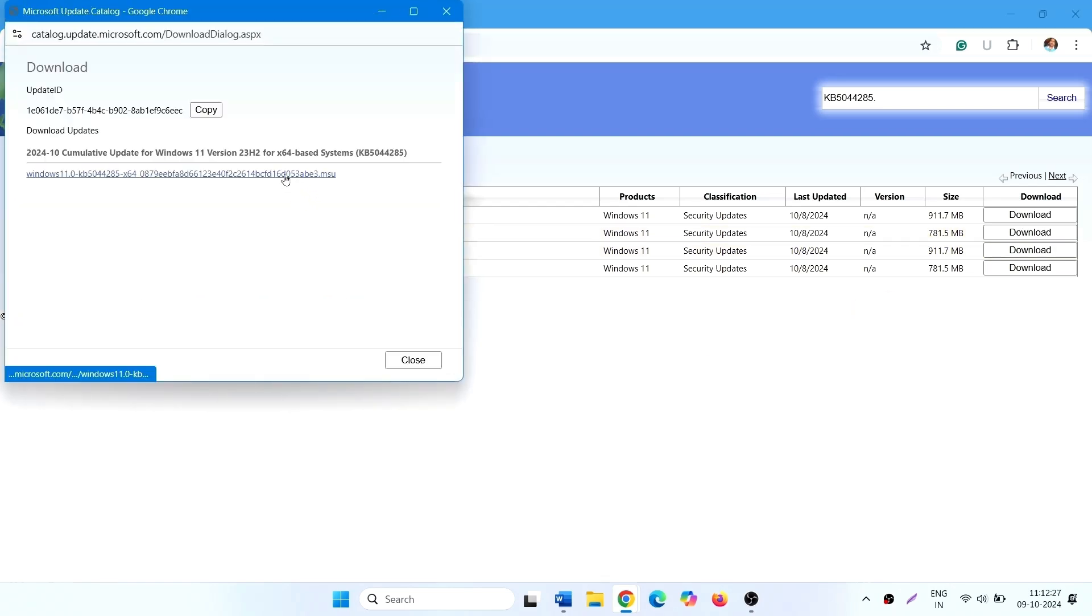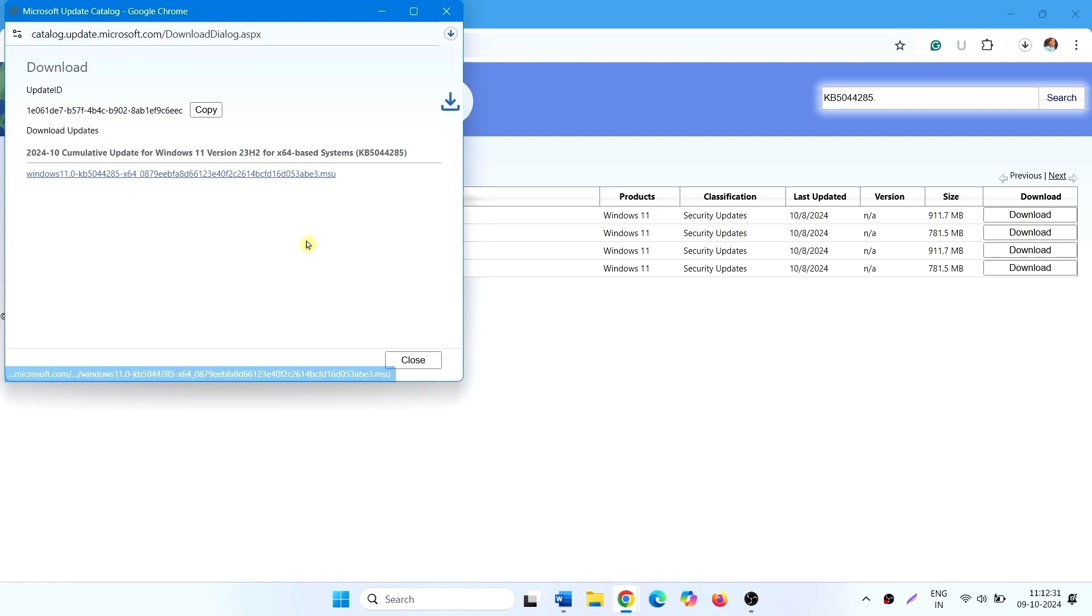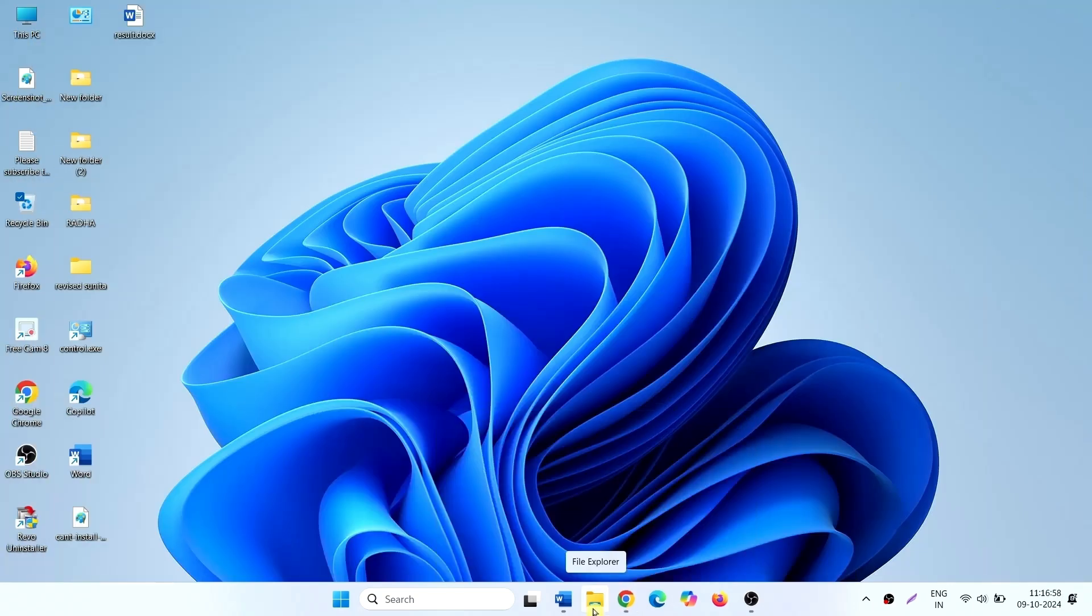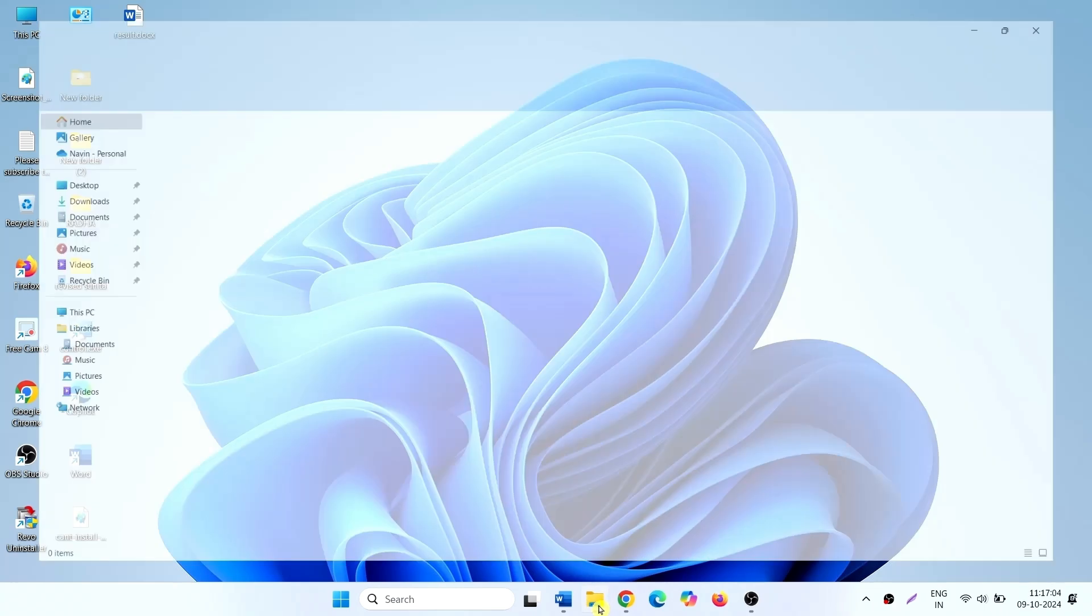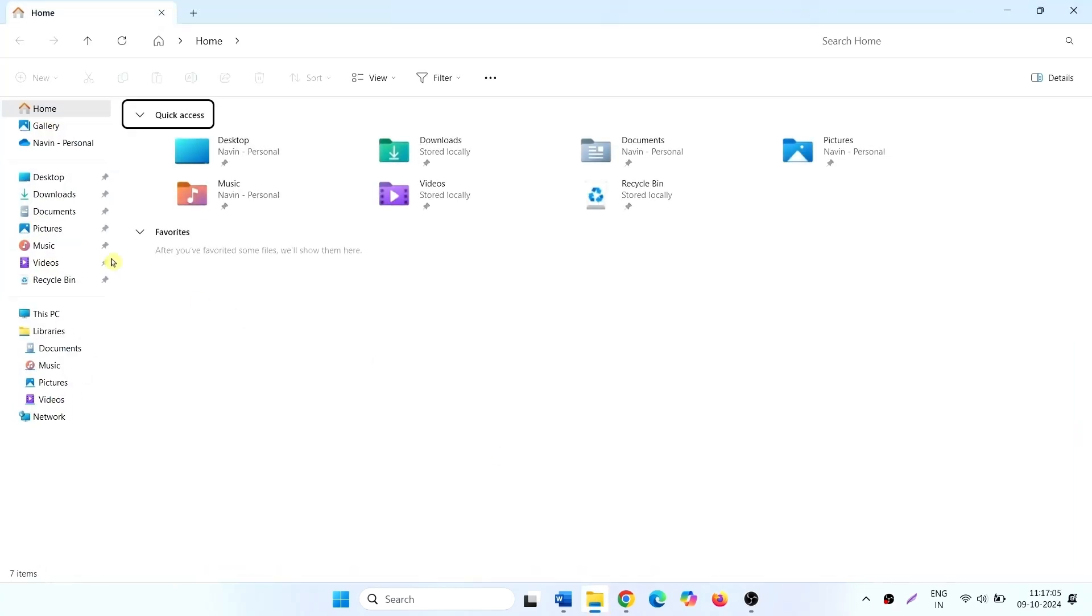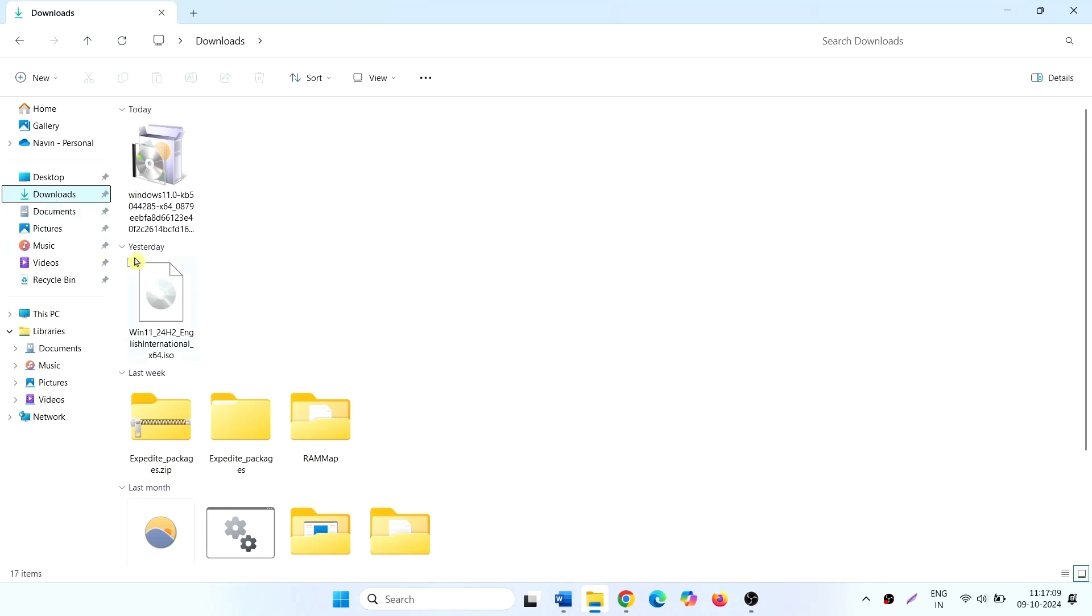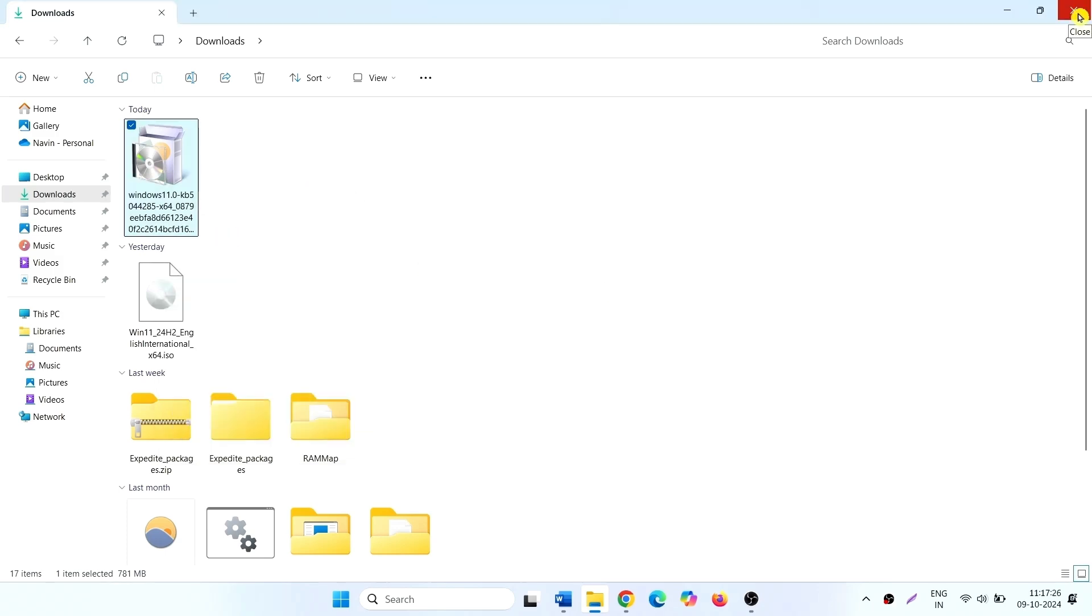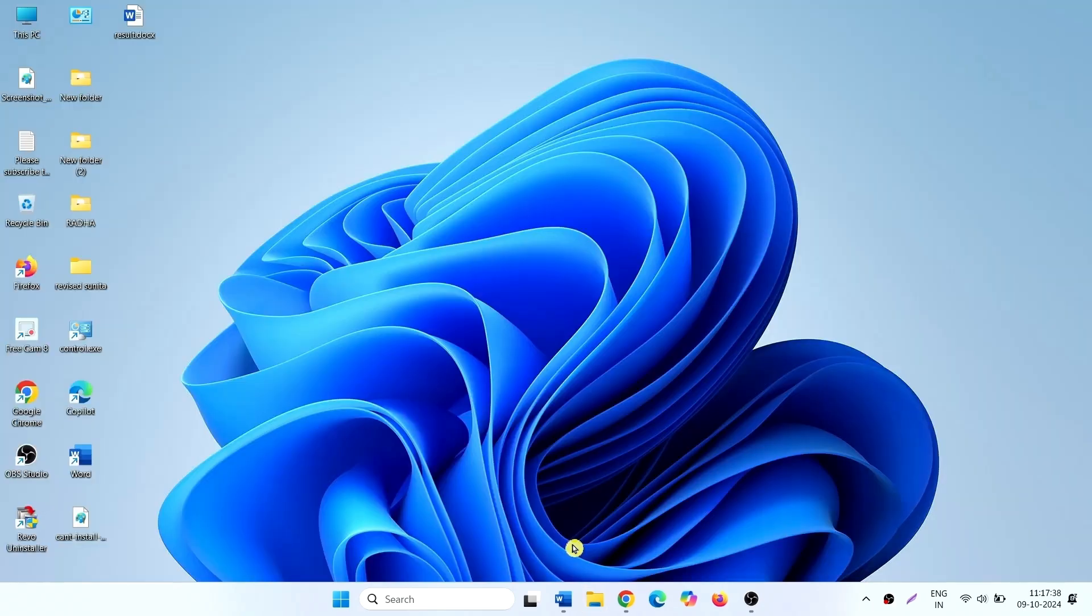Click on this link. Once downloading is completed, click on file explorer icon. Click on downloads. Right click on the downloaded MSU file. Click on open. After a couple of restarts, KB5044285 will be installed.